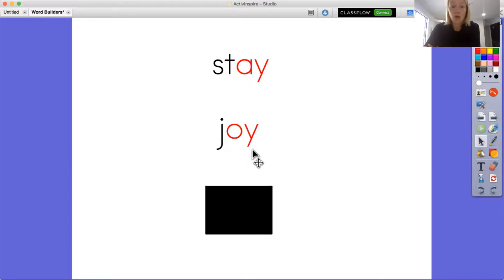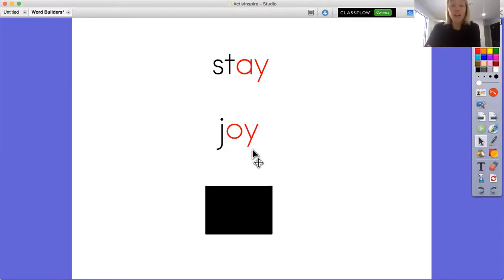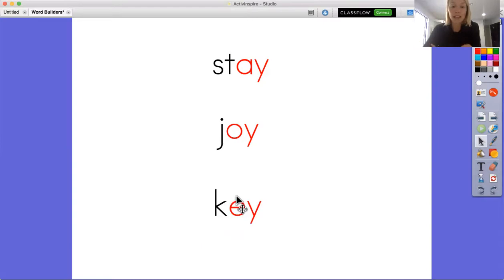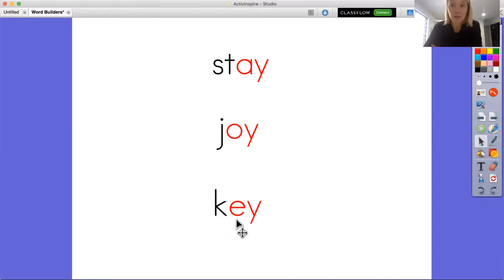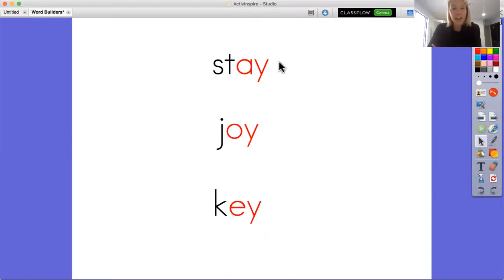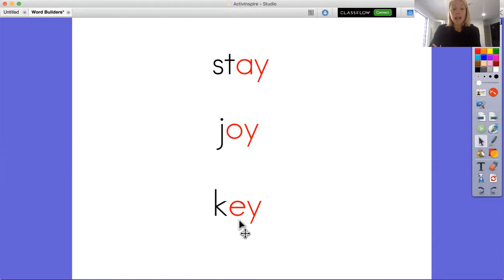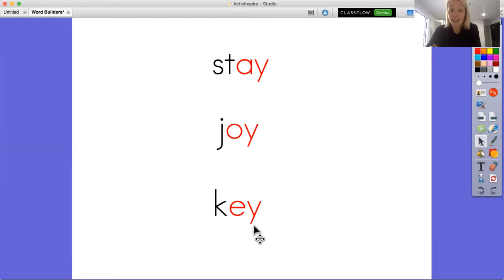So I have found another vowel that is paired with the letter Y at the end of a word, and it is the vowel E, like in this word. So looking at AY and OY, I know that I can use this vowel E here to help me figure out what sound EY makes at the end of a word.